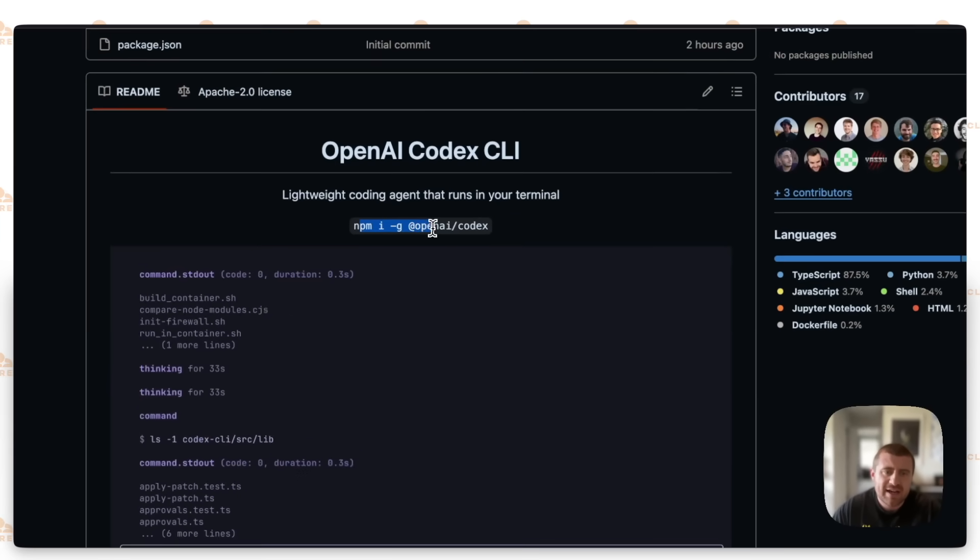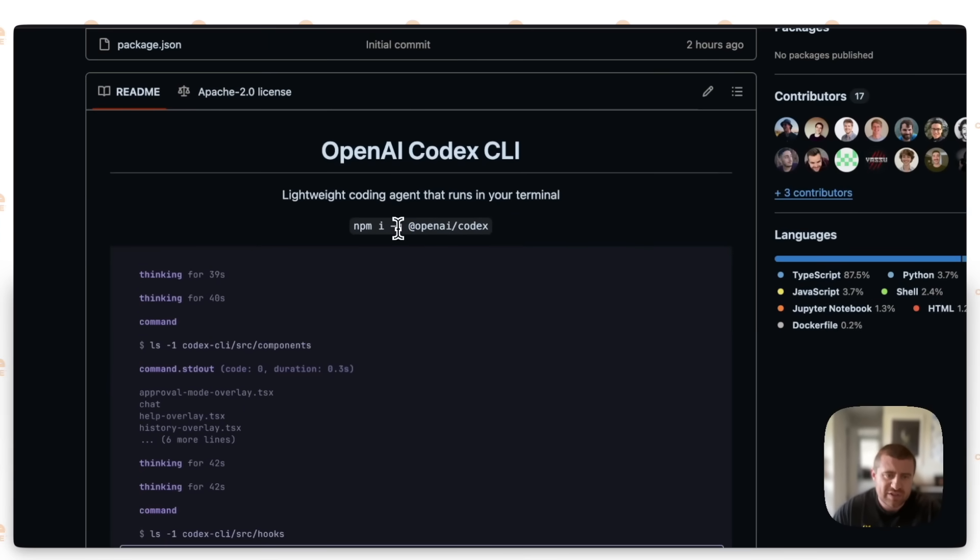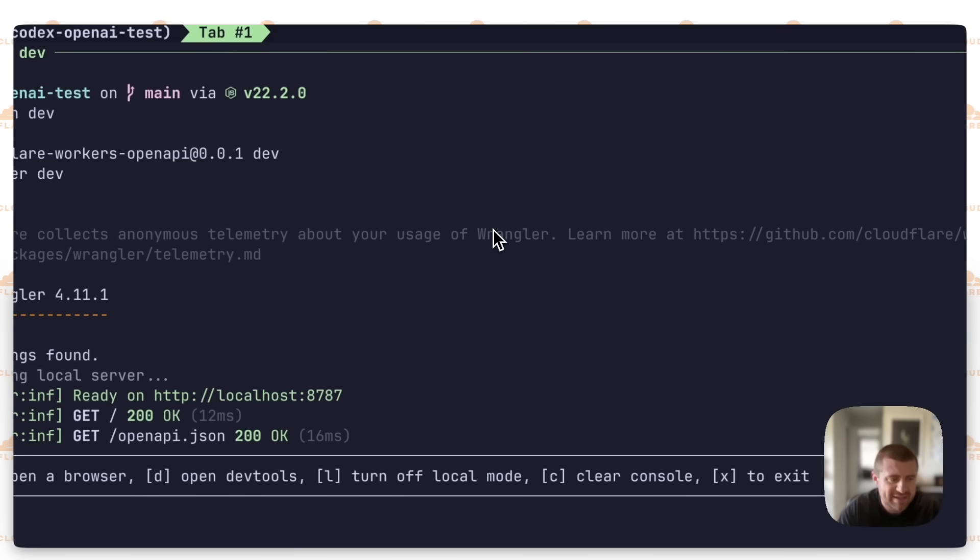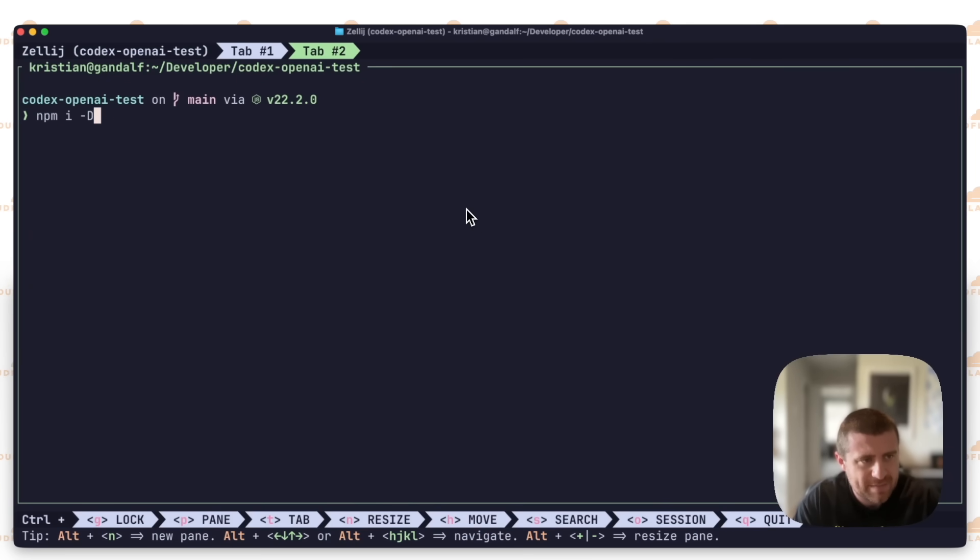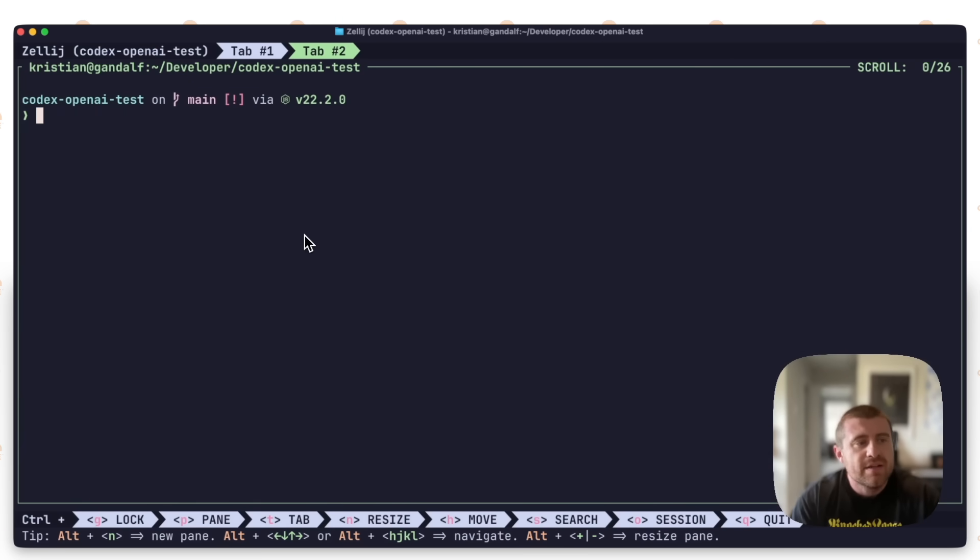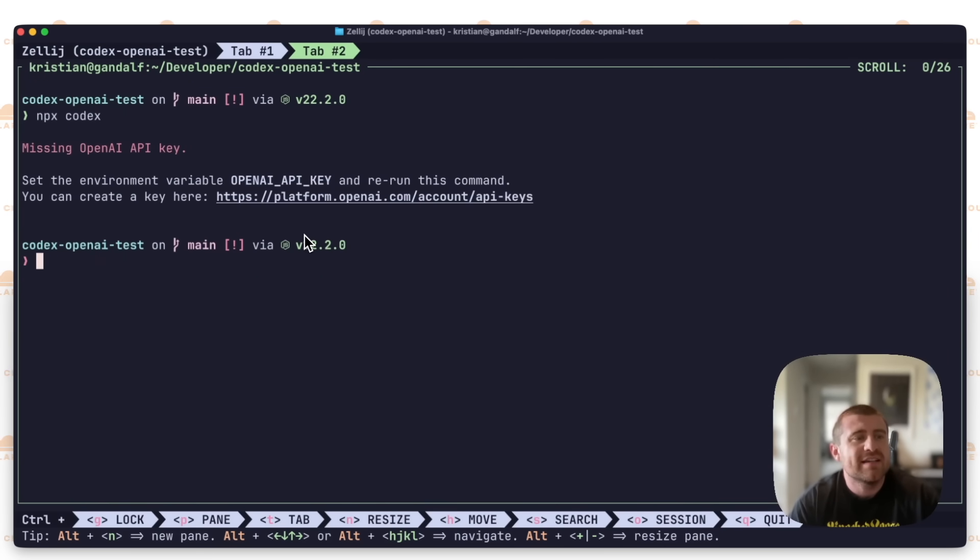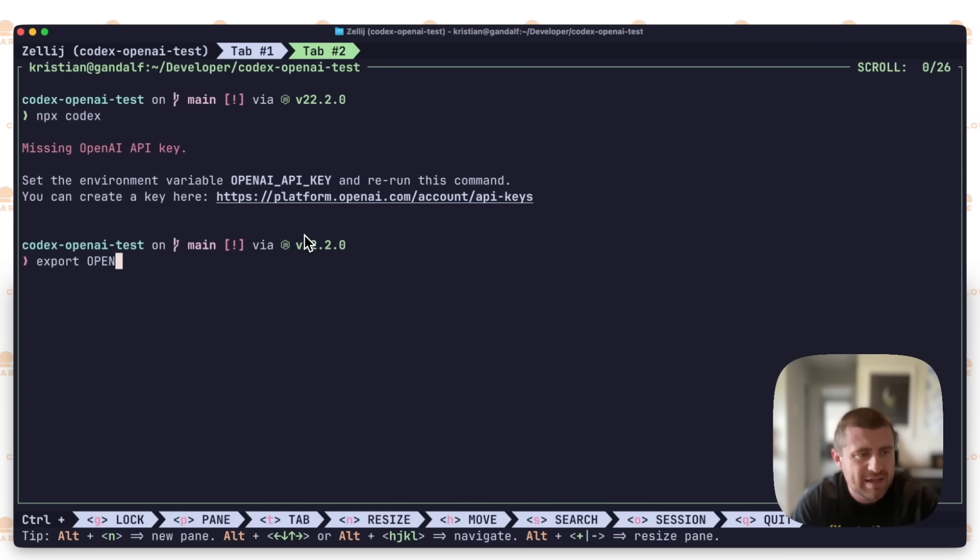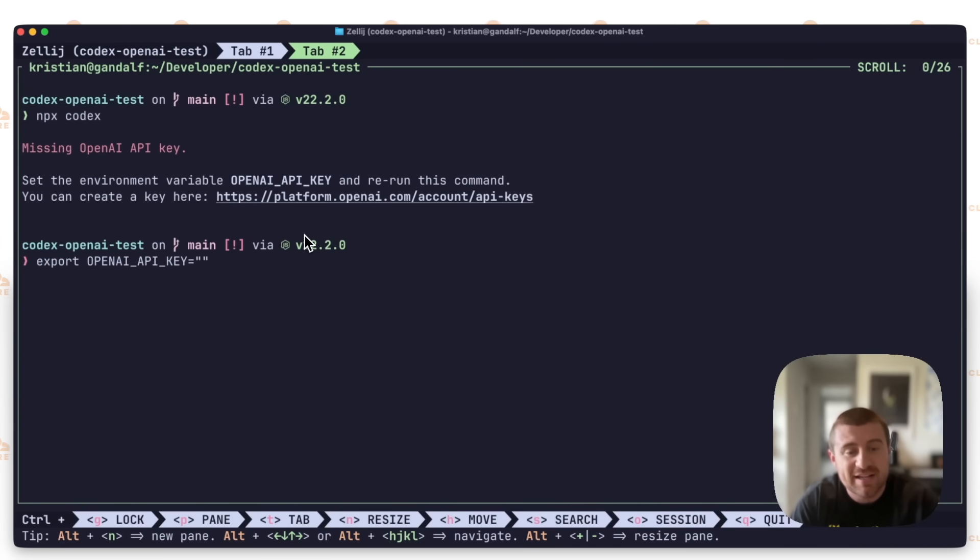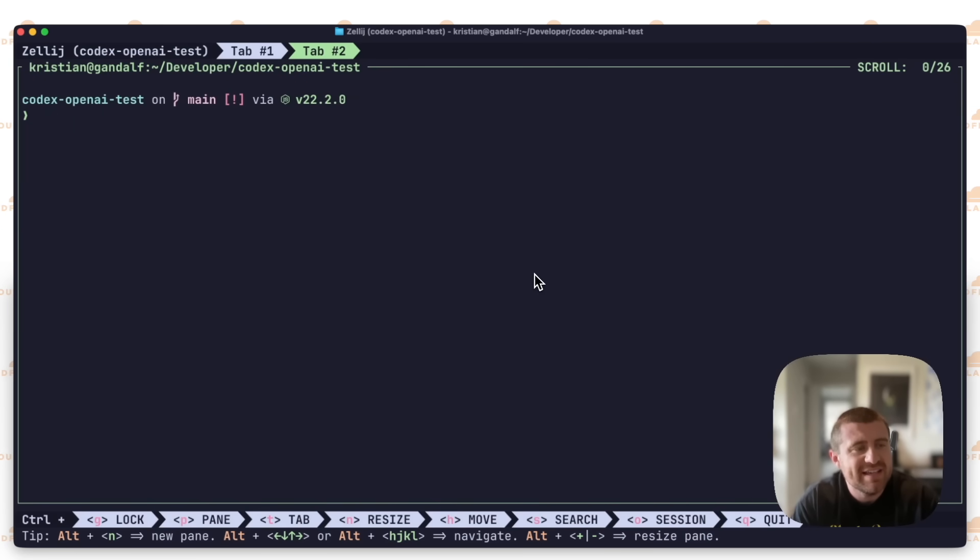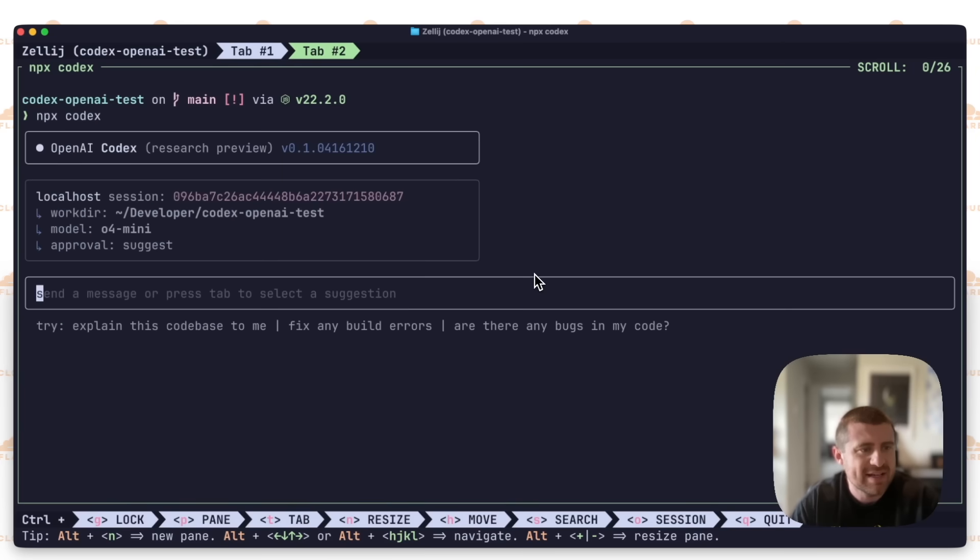Now let's go and work with Codex. You can do npm install global OpenAI slash Codex. I'm actually just going to install it as a dev dependency in my project. So I'll say npm i dash d to install it as a dependency there. After installing that, I'll just run npx codex. You can see missing OpenAI API key. So I'm going to grab that real quick and export it. I'll go grab that API key and plug it in off camera.